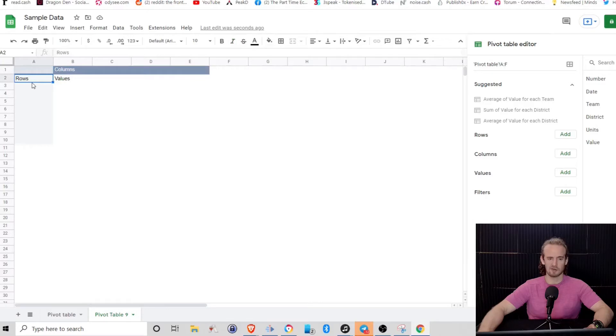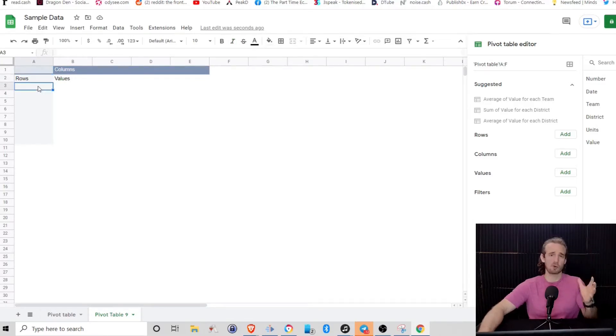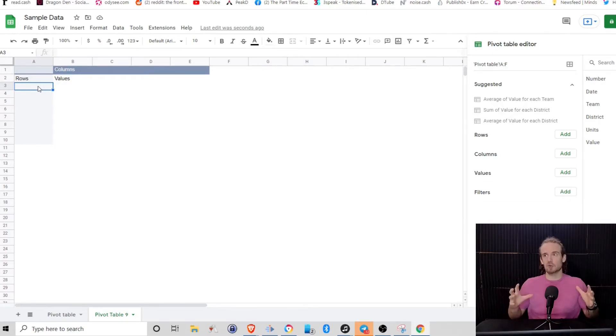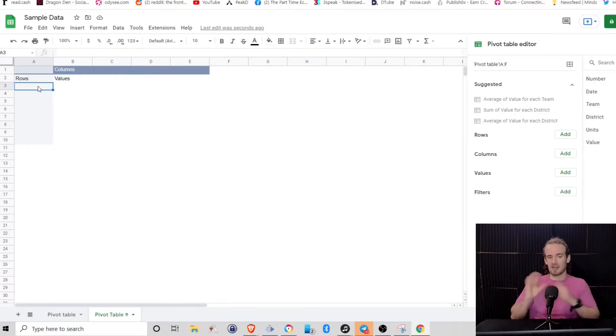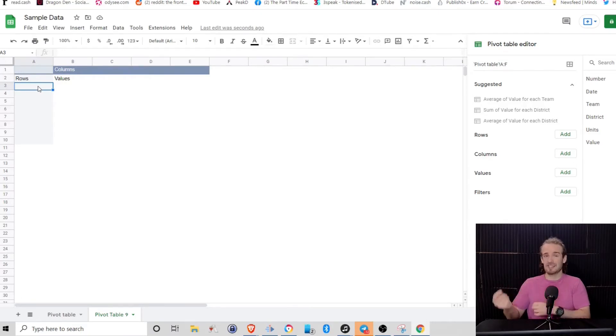What we've got here is rows. Now rows are going to go up and down. Think of this as what are we looking at? What kind of data do we want to view? And then the other things, the columns and the values, think of that as what do we want to see about that data.